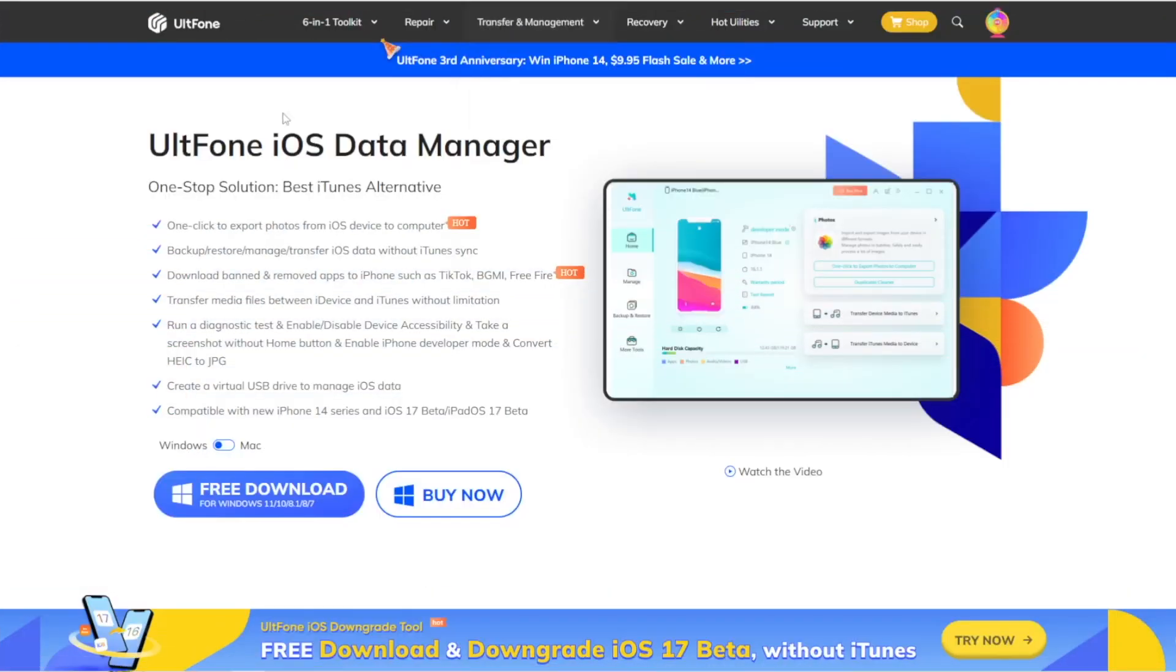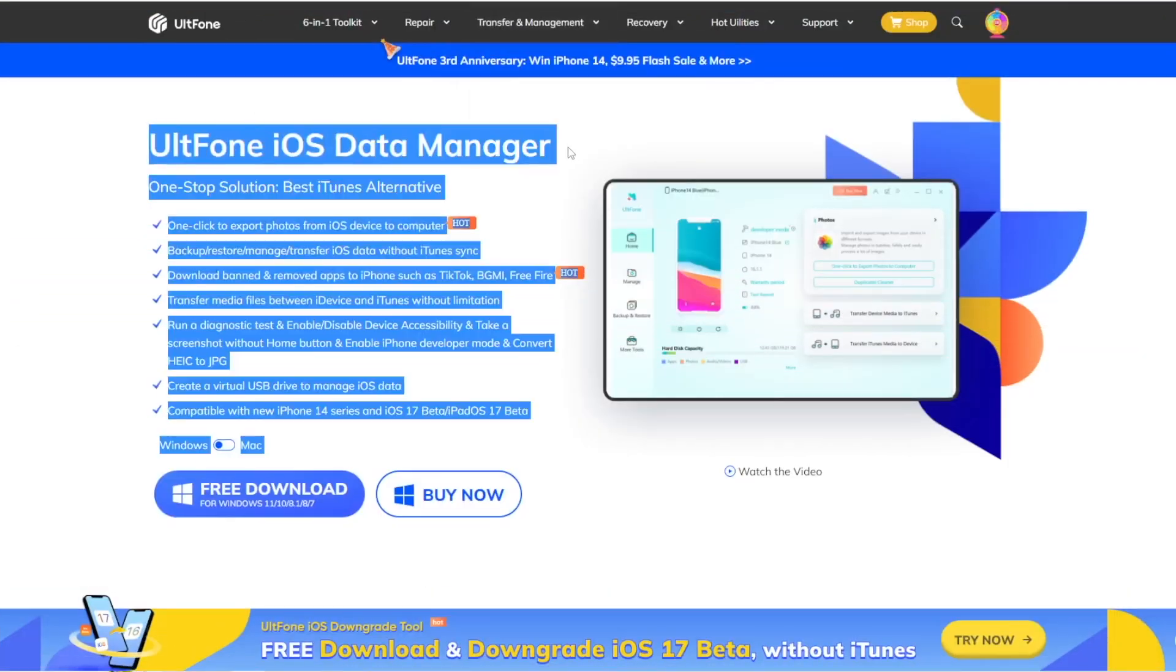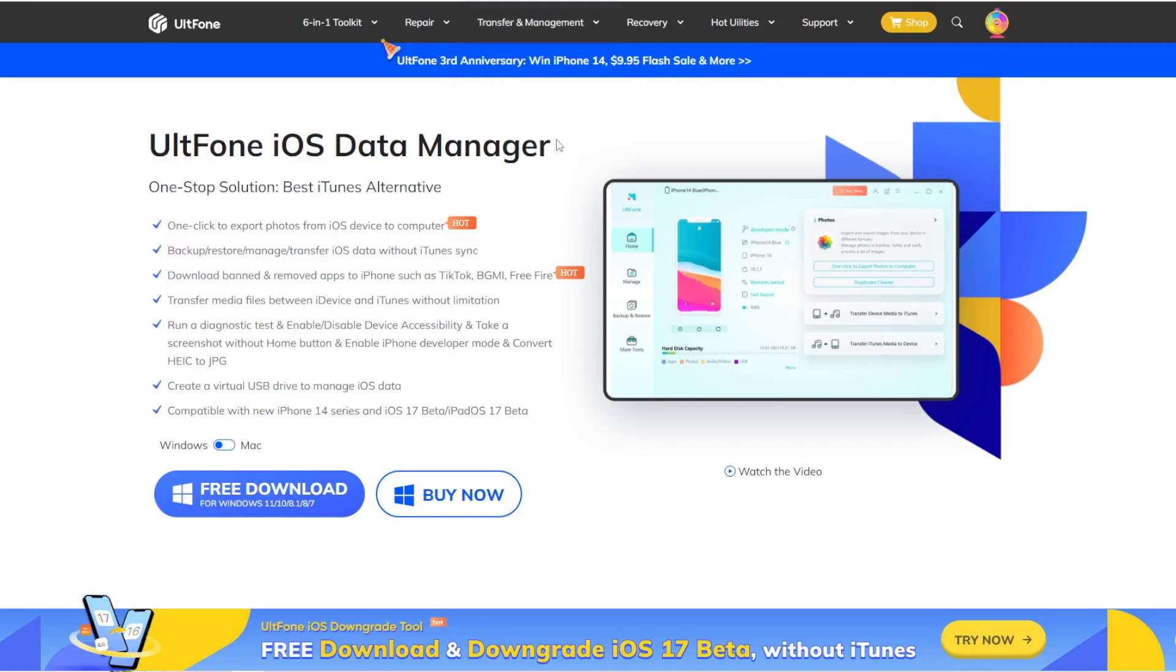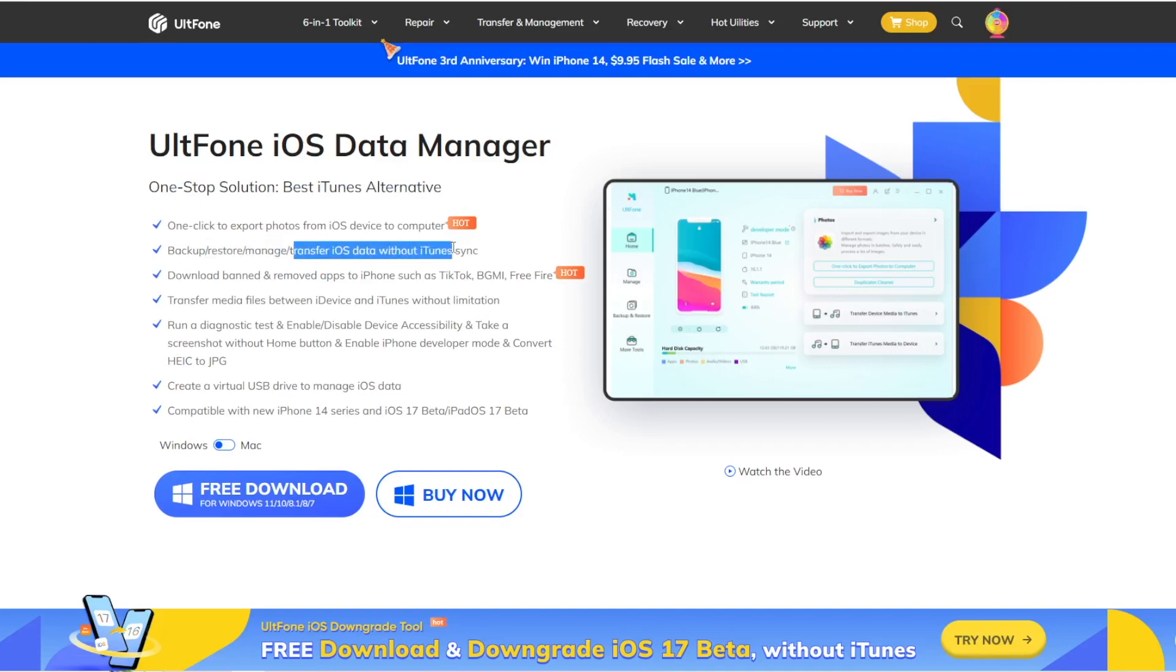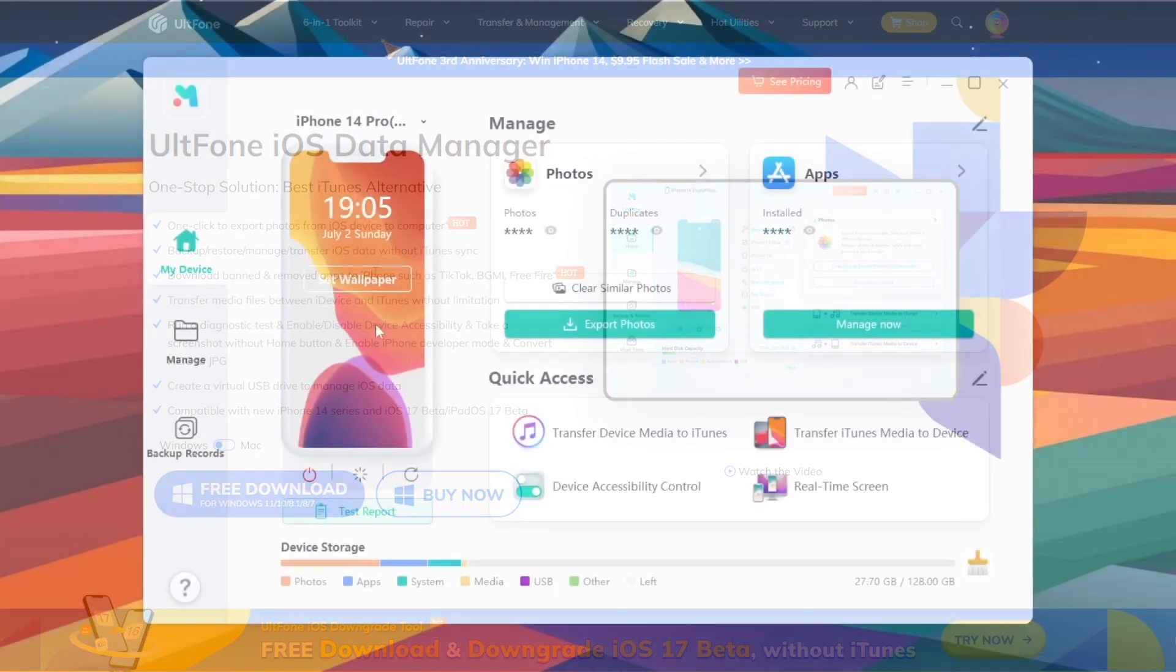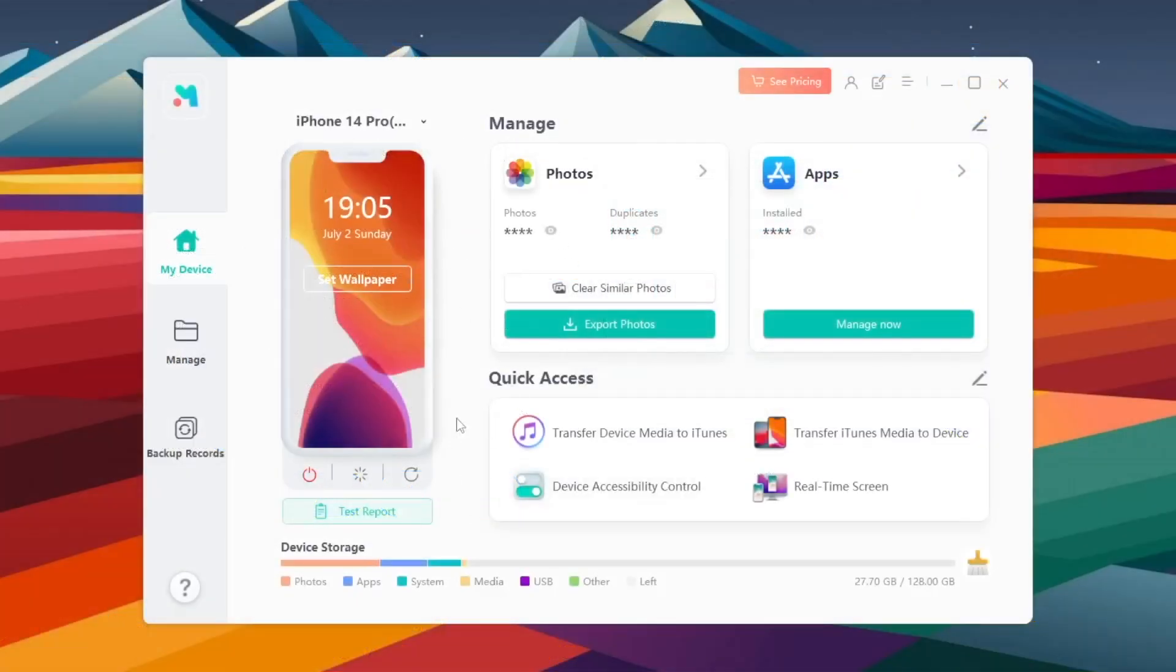You can use UltFone iOS data manager to back up your data. With this tool, you can backup, restore and manage your data easily and make your data safe if you want to downgrade to previous iOS system.